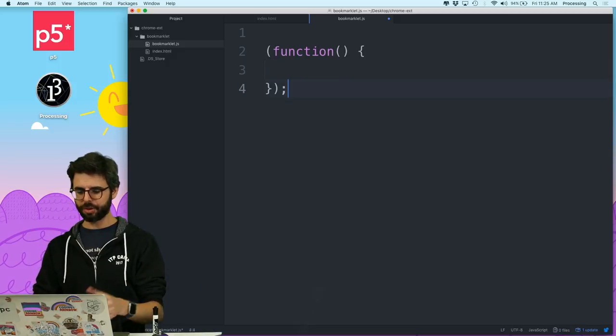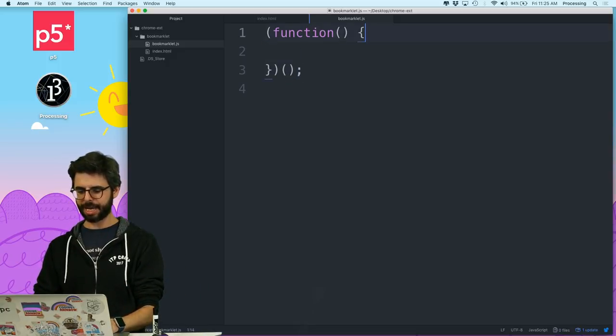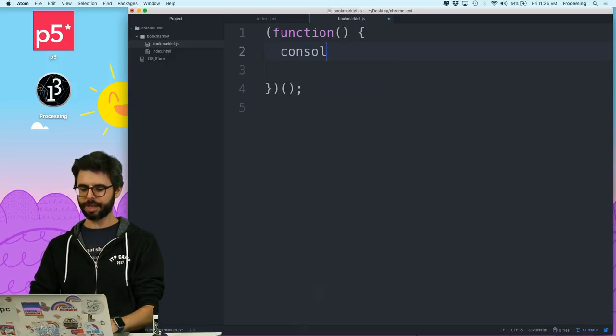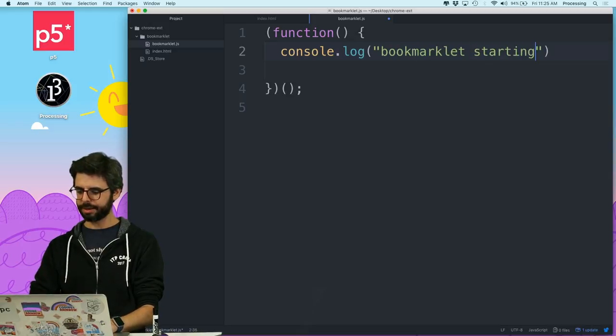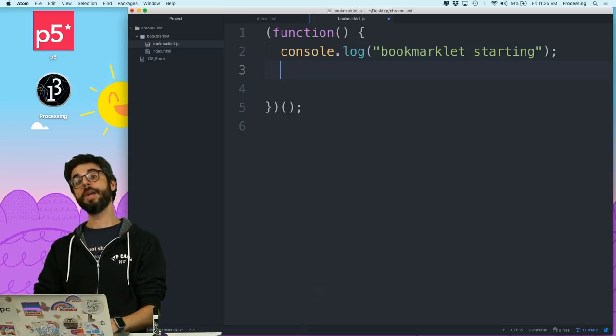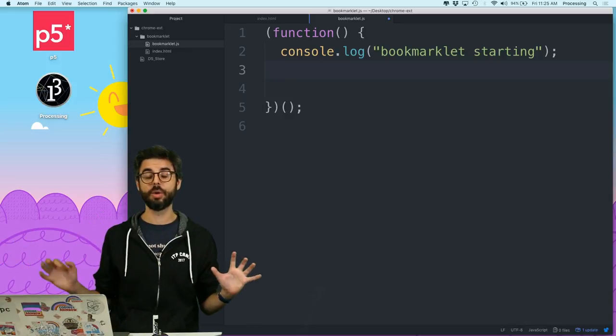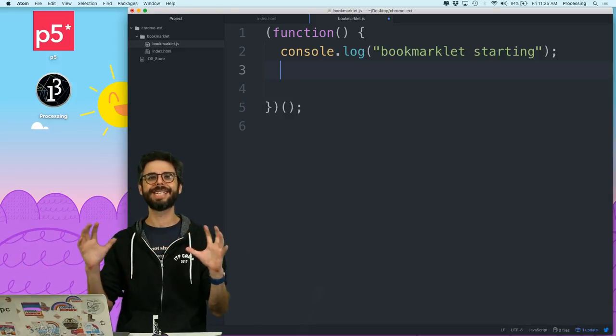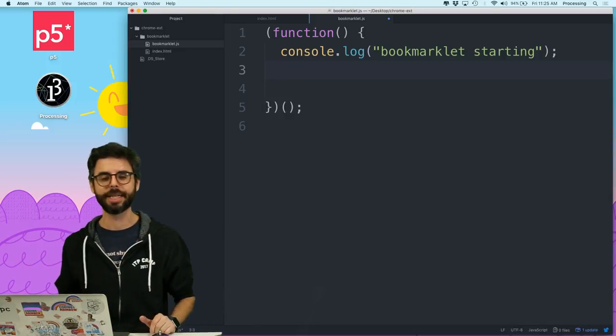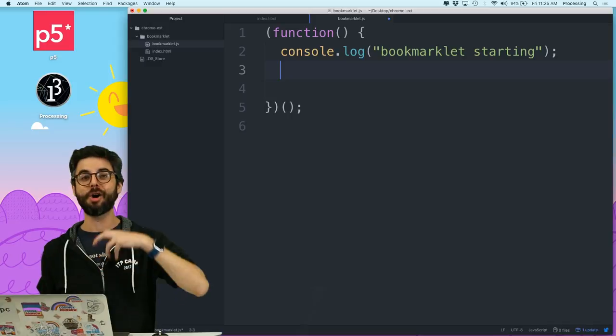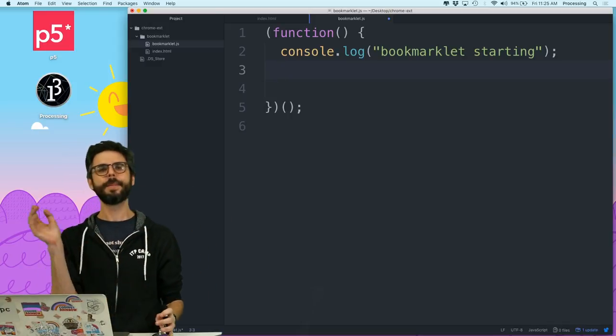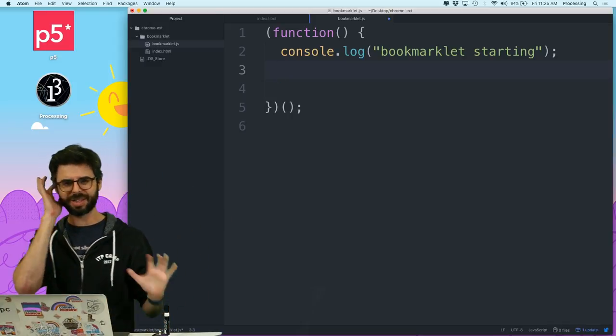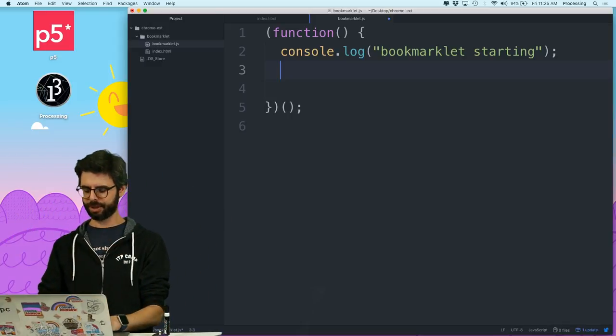So in other words, what I want to say is new file. I'm just going to call it bookmarklet.js. And then what I want to do is I want to be able to write the bookmarklet in a way that's much like easier for me to follow and debug. So for example, something that I might do is I might say console log bookmarklet starting.